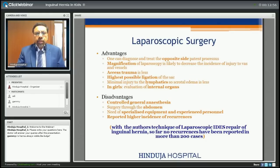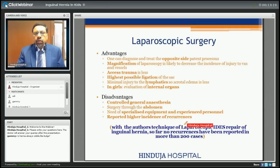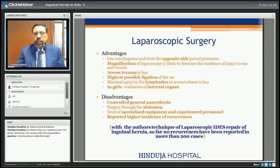What are the disadvantages of laparoscopic surgery? Controlled general anesthesia is required, surgery is done through the abdomen, specialized equipment and experienced personnel are needed, and there is a reported higher incidence of recurrence. However, we have described a technique known as IDES repair of inguinal hernia — we have done more than 200 cases and so far there is no recurrence with this technique.